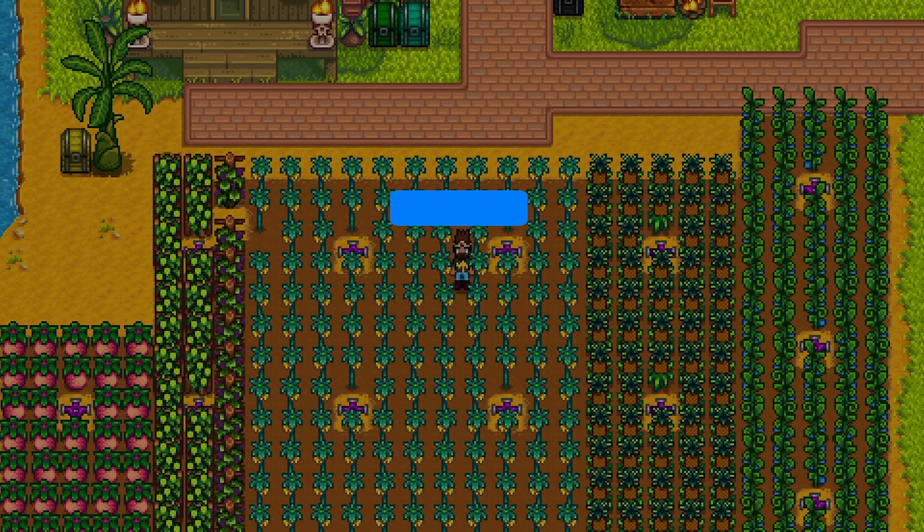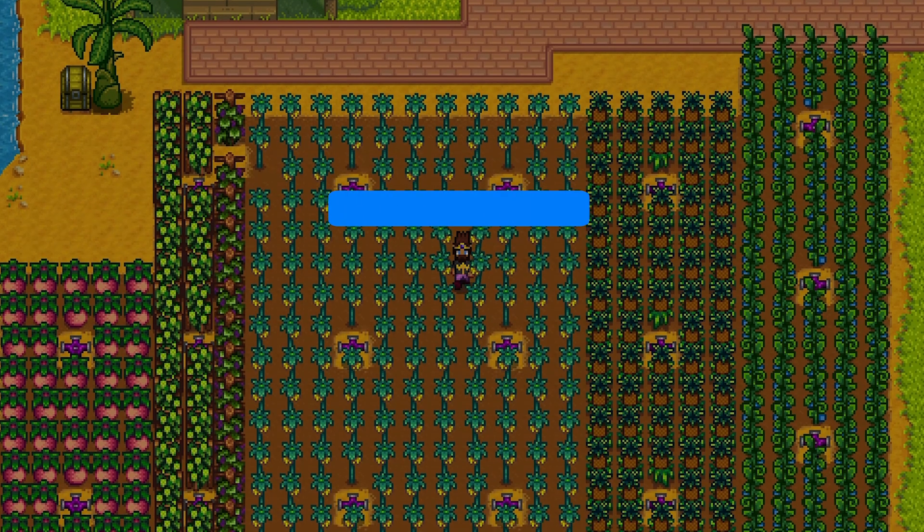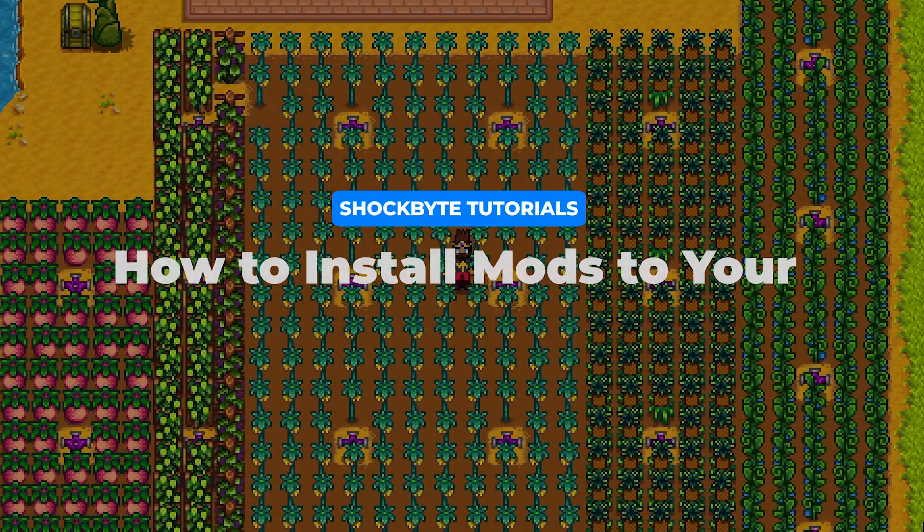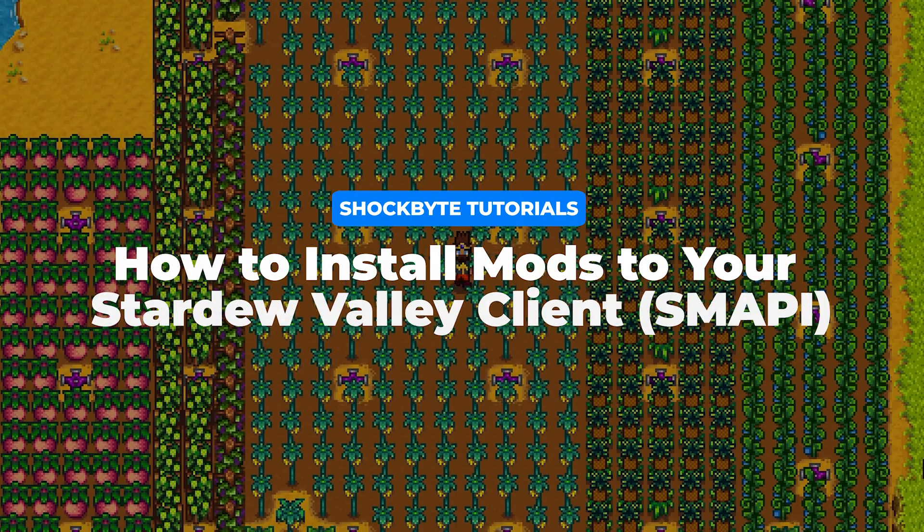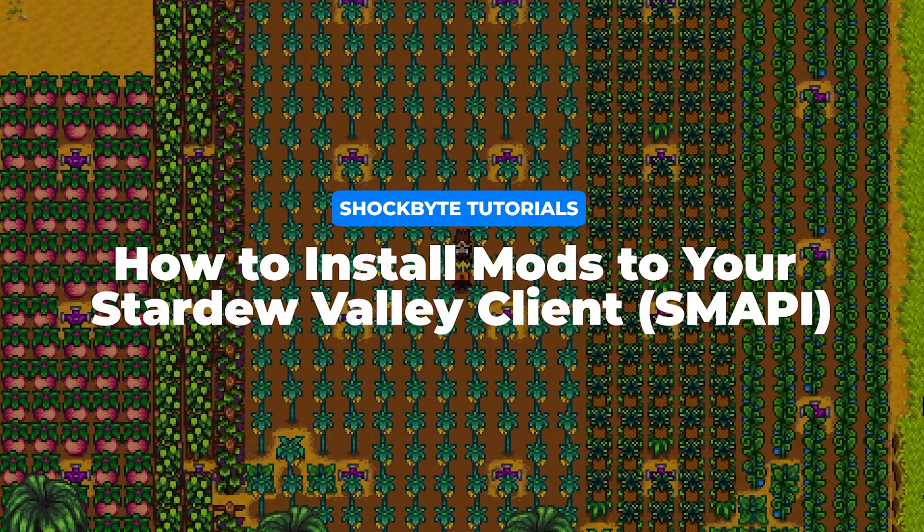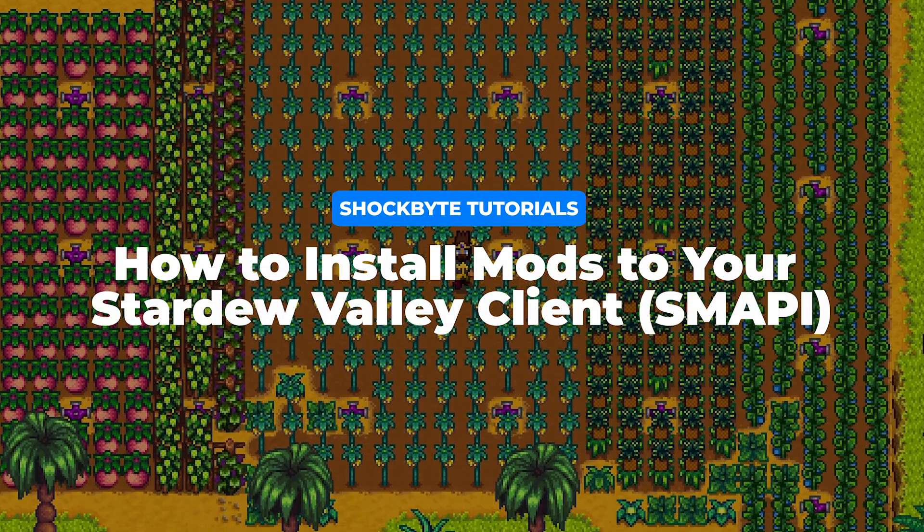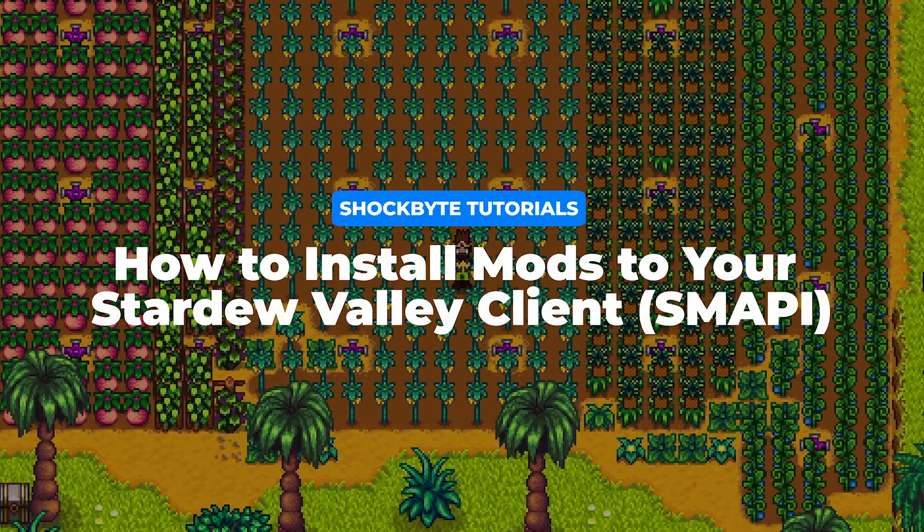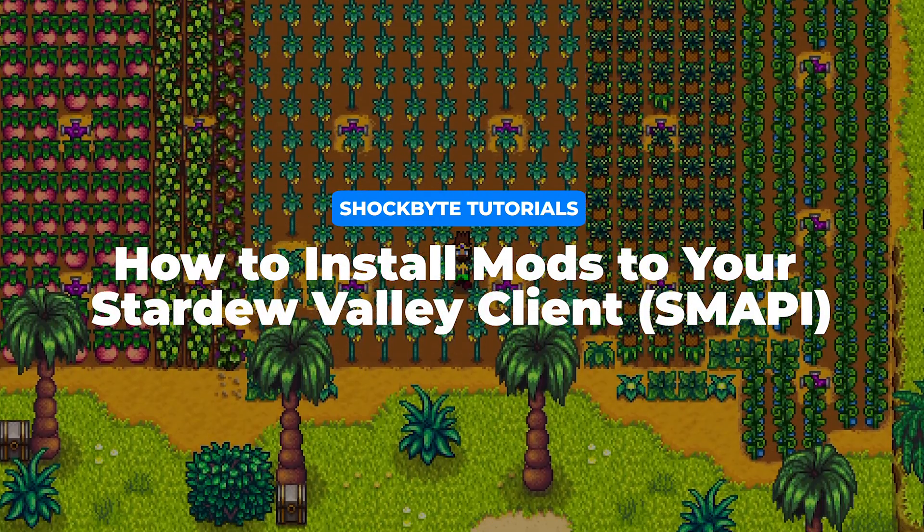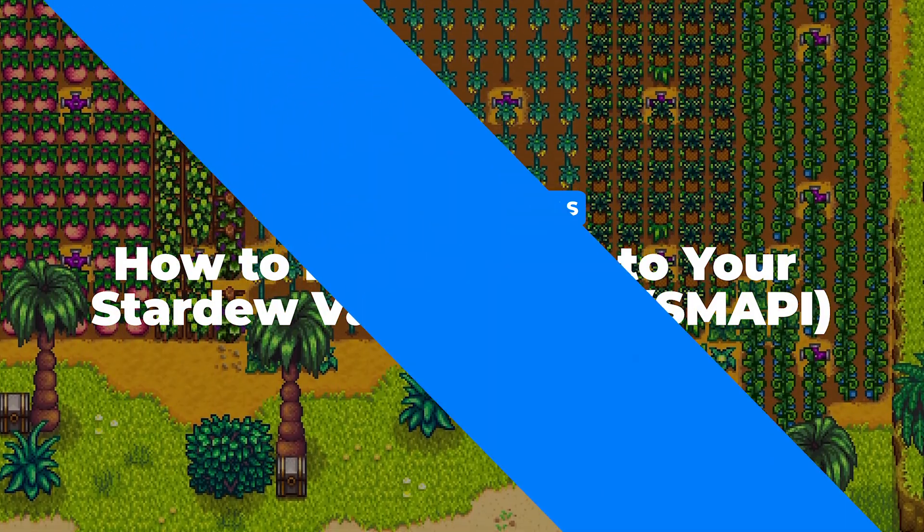Before you start modding on your Stardew Valley server, there are some important steps you must take. This video is going to show you how to install mods to your Stardew Valley client, also known as SMAPI.